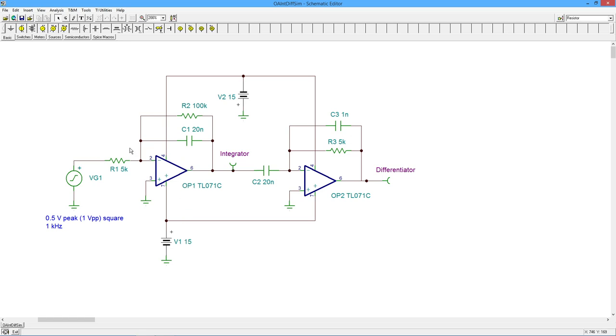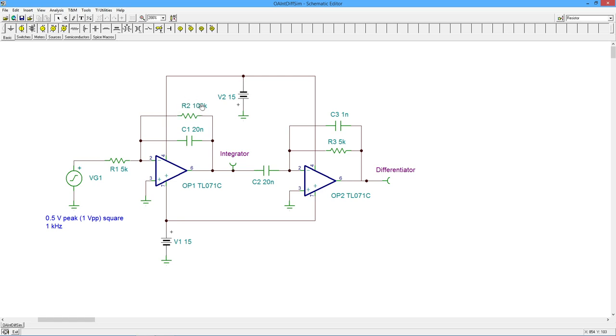And just to recall what we had, the integrator, input resistor 5k, capacitor 20 nanofarad, then the F-low initiator to help minimize the DC offset issues and so forth. 100k for that.